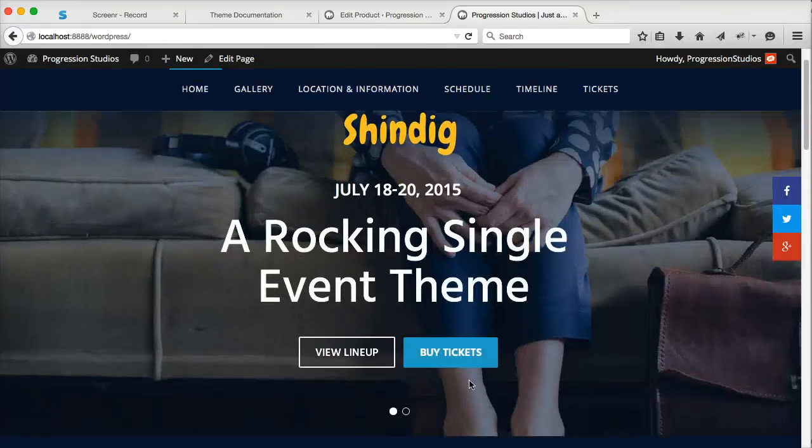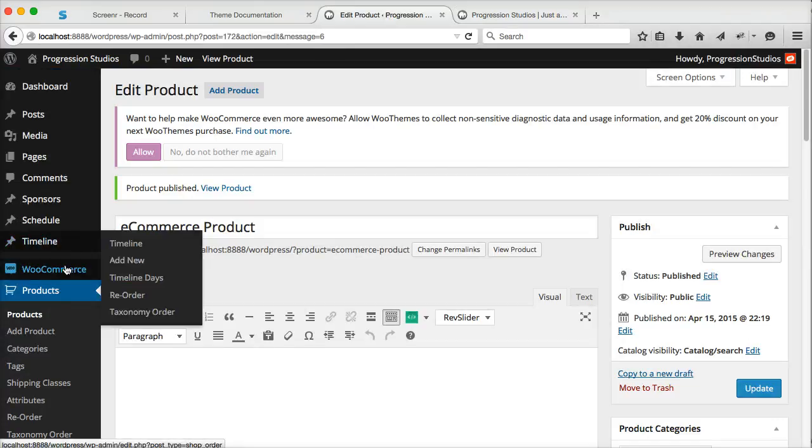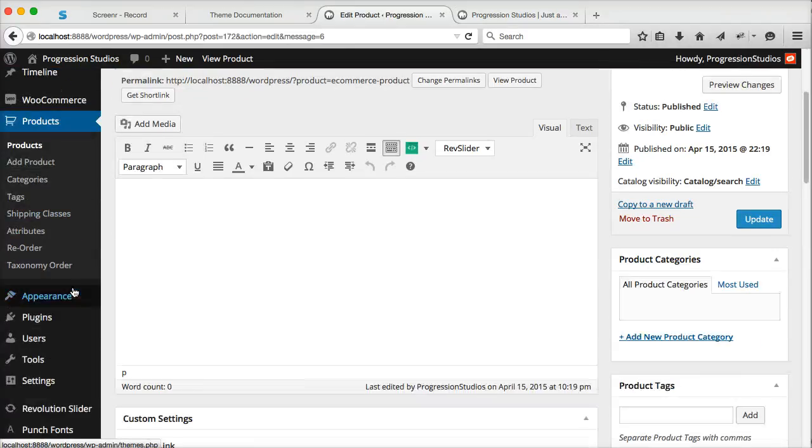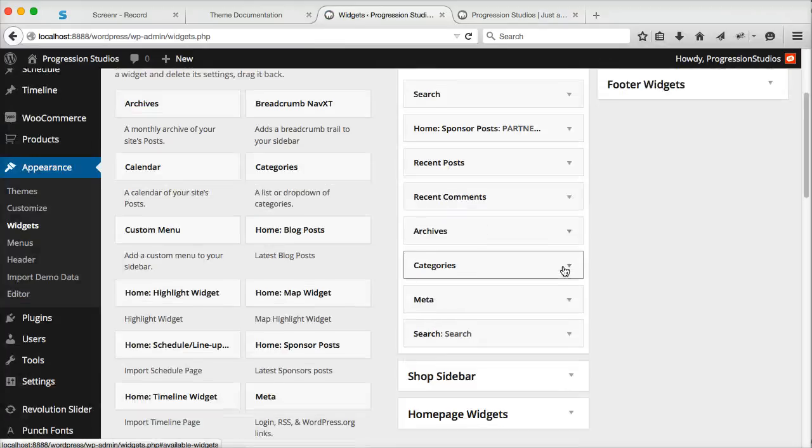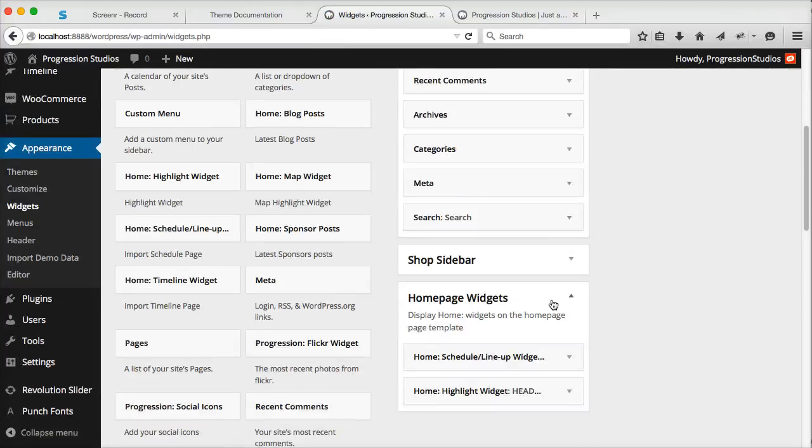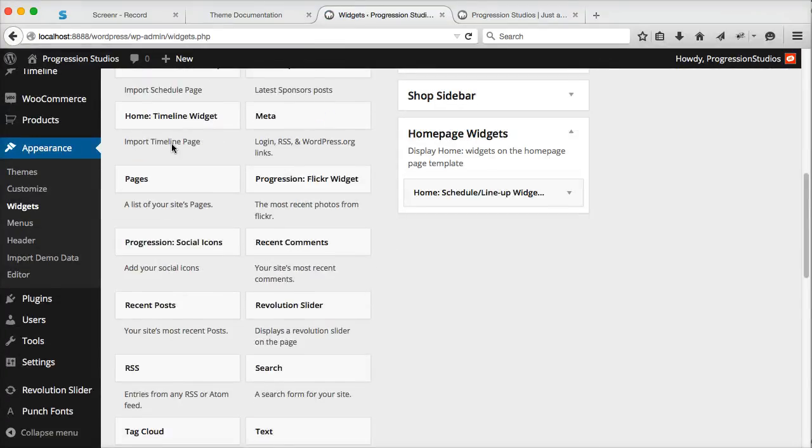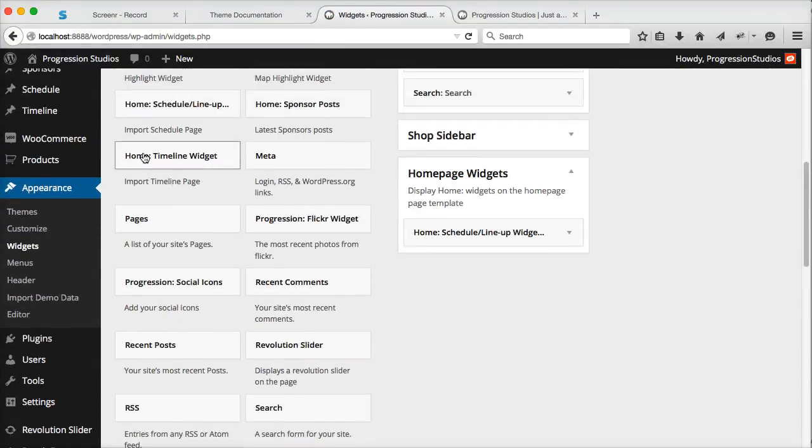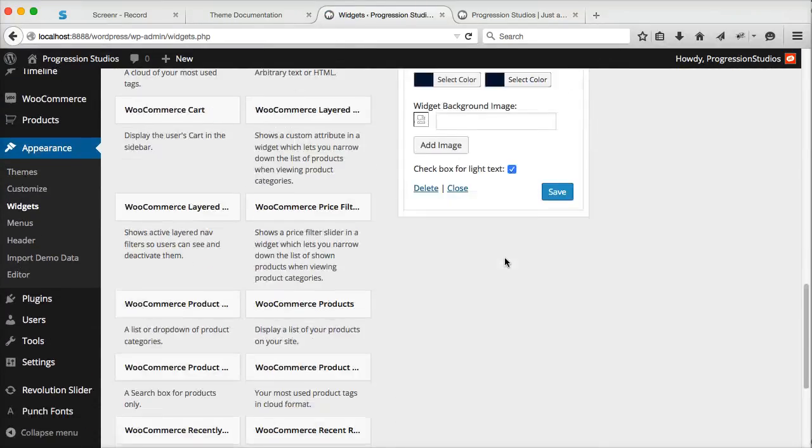And that's the tickets widget. The way you add tickets to the home page is under appearance widgets. And the widget you use is this highlight widget right here. Just throw that in.